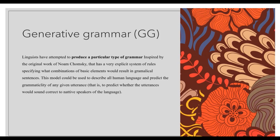Linguists have attempted to produce a particular type of grammar inspired by the original work of Noam Chomsky, that has a very explicit system of rules specifying what combinations of basic elements would result in grammatical sentences. This model could be used to describe all human language and predict the grammaticality of any given utterance — that is, to predict whether the utterances would sound correct to native speakers of the language.